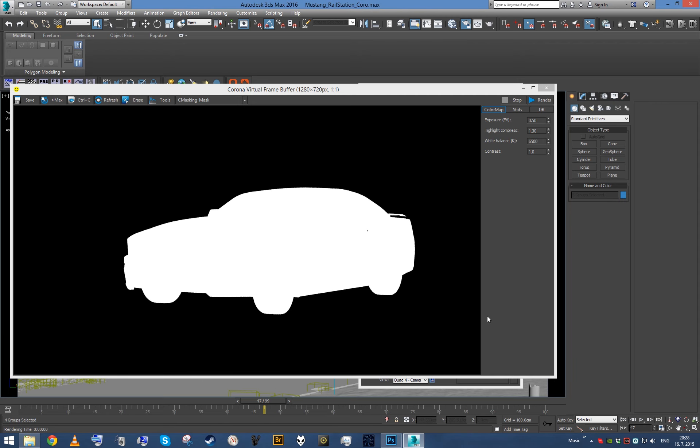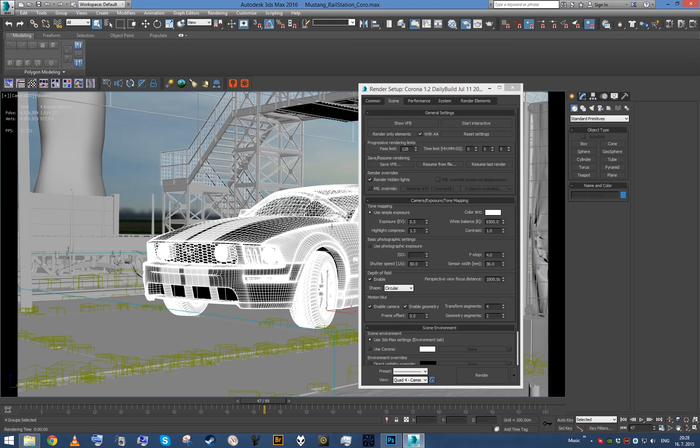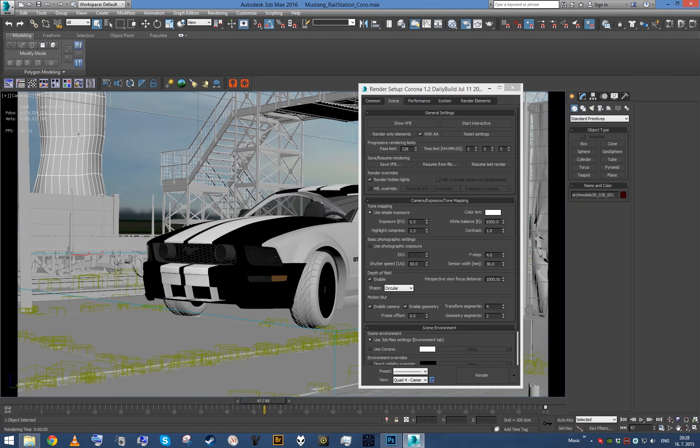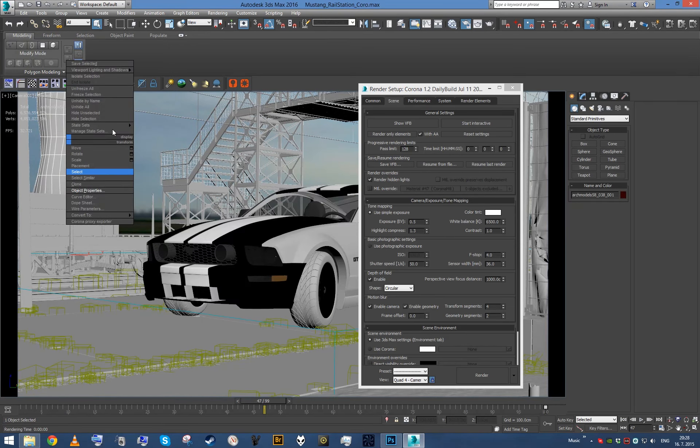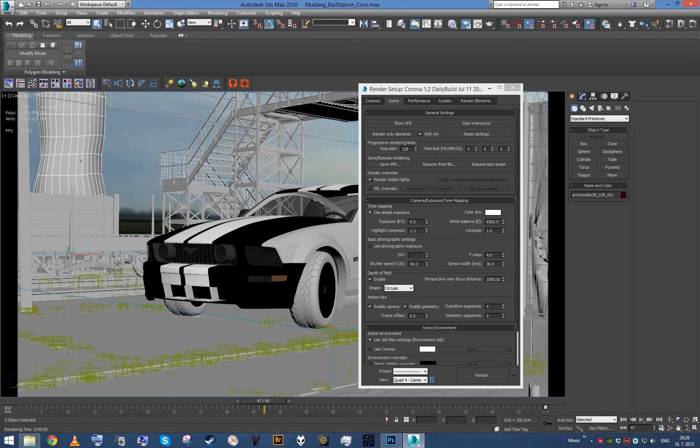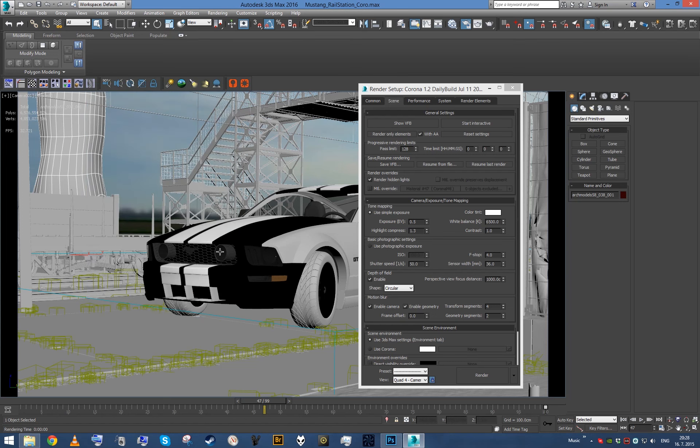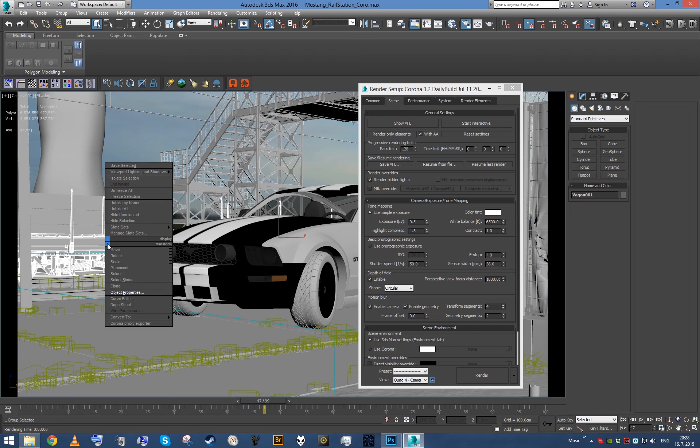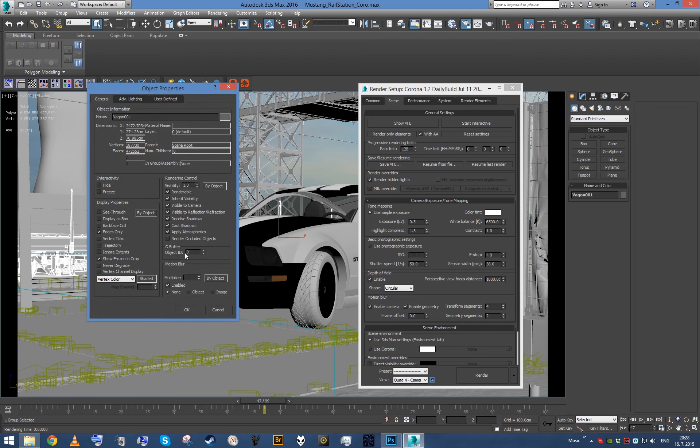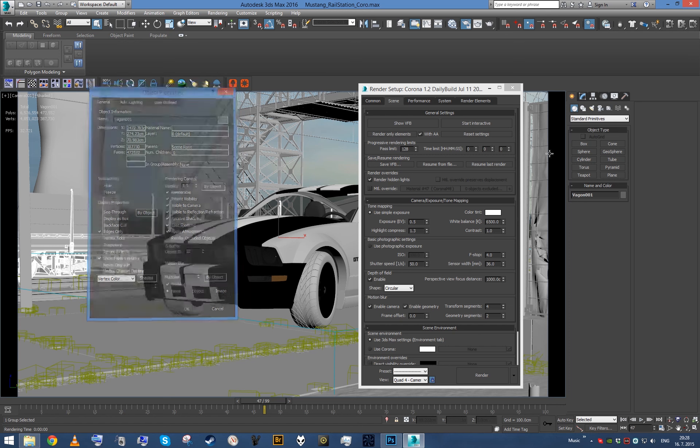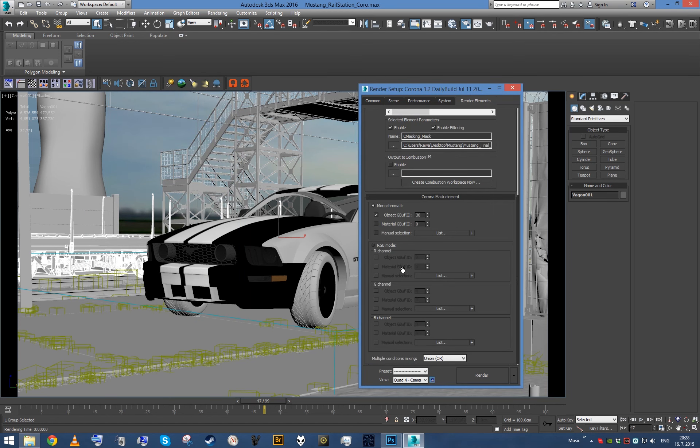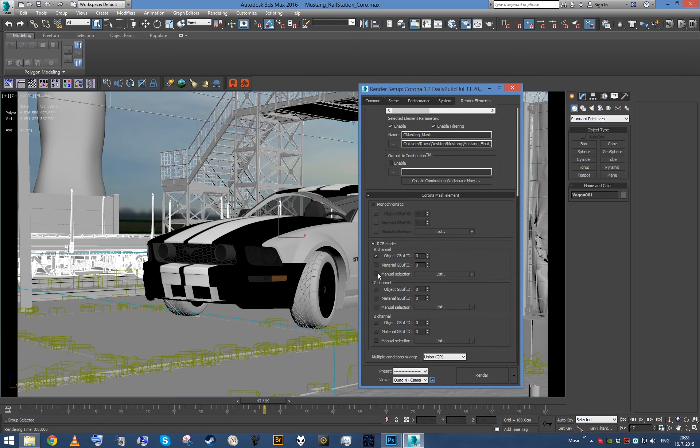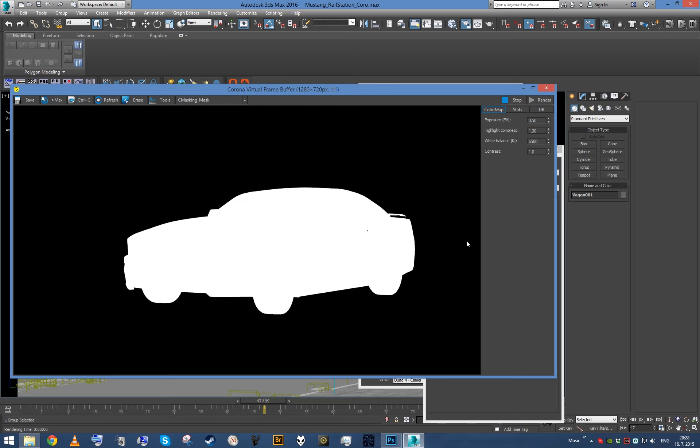Also what you can do is if you need multiple masks, then you can use RGB masks. Therefore this is 30, so this tree is gonna be maybe 31, and let's say I want to adjust also this wagon, so let's make this 32. Now I'm gonna go here, enable RGB mode, enable object IDs and go 30, 31, 32. Again go back to scene, click render only elements.